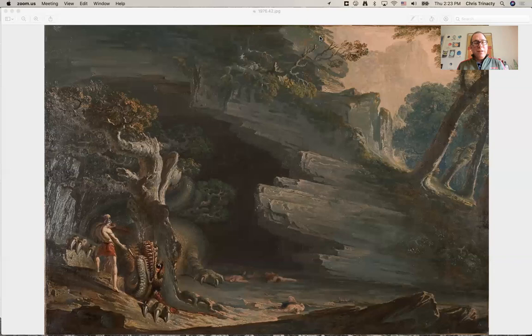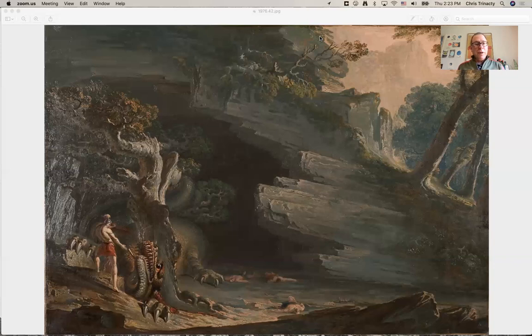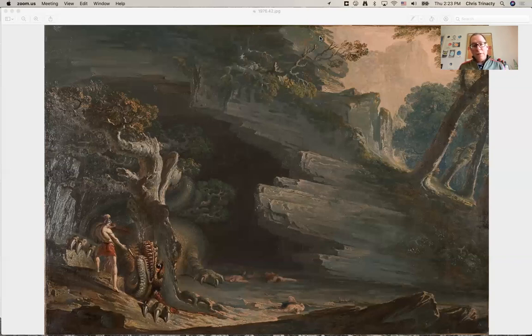So this particular painting evokes a lot of memories about the ancient world and about the particular place of Thebes, the city that will spring from this dragon's death.